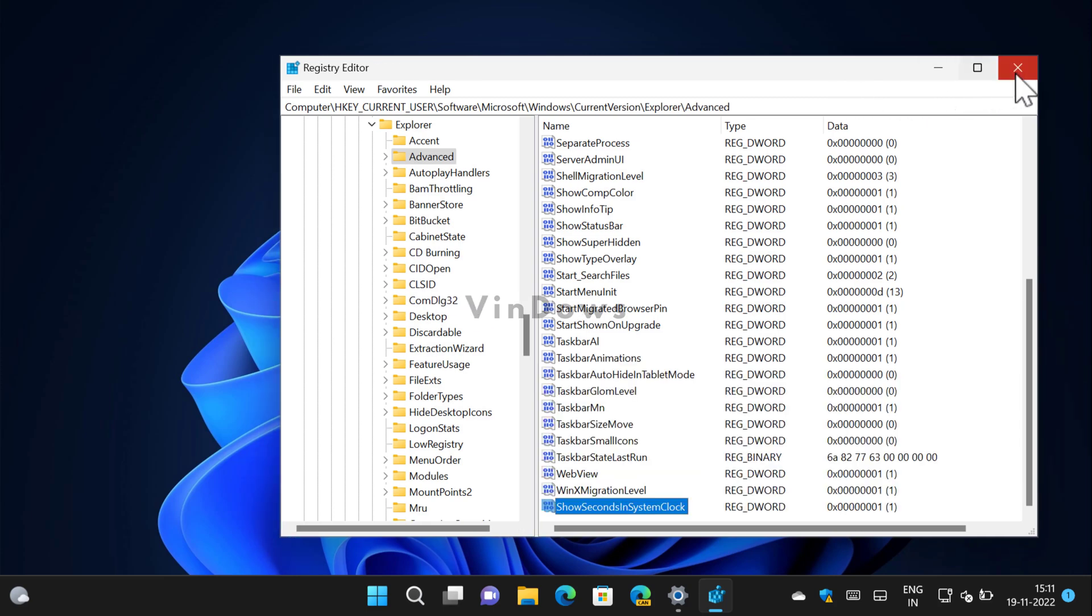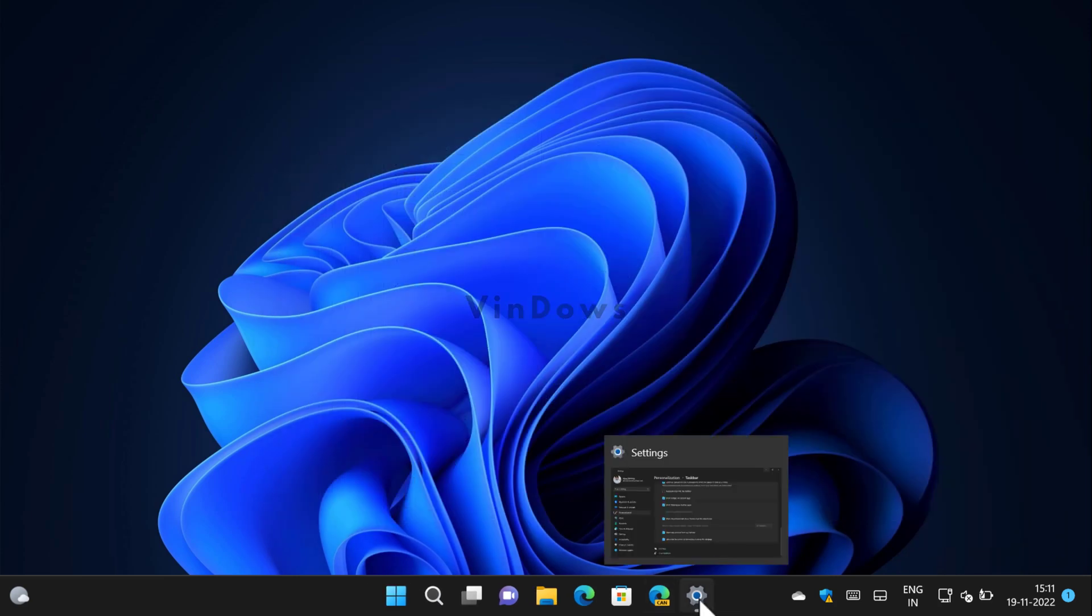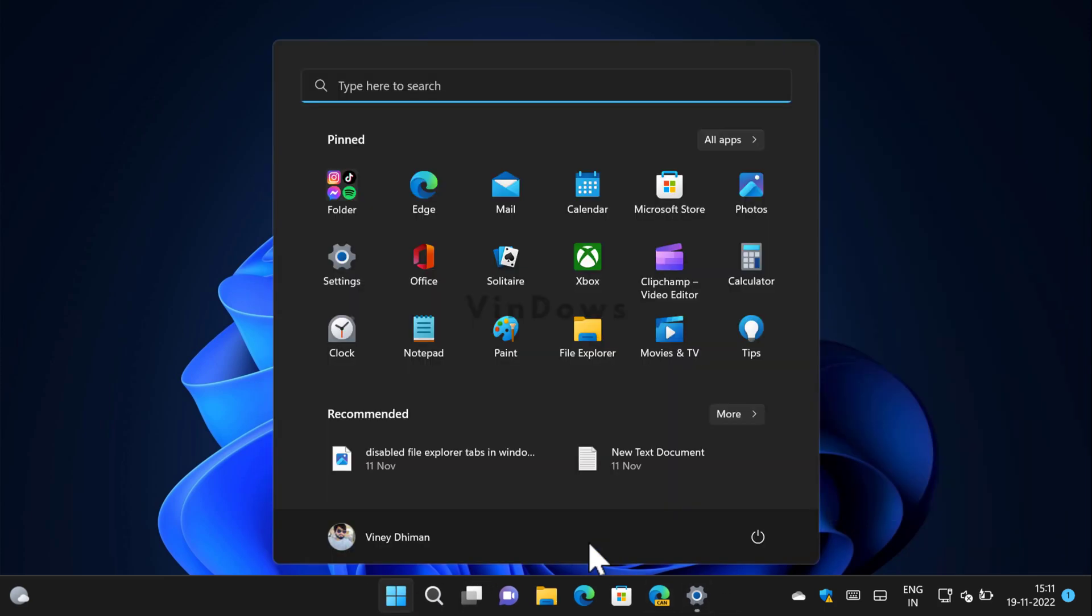Once done, you need to close the Registry Editor and restart the computer to apply the changes.